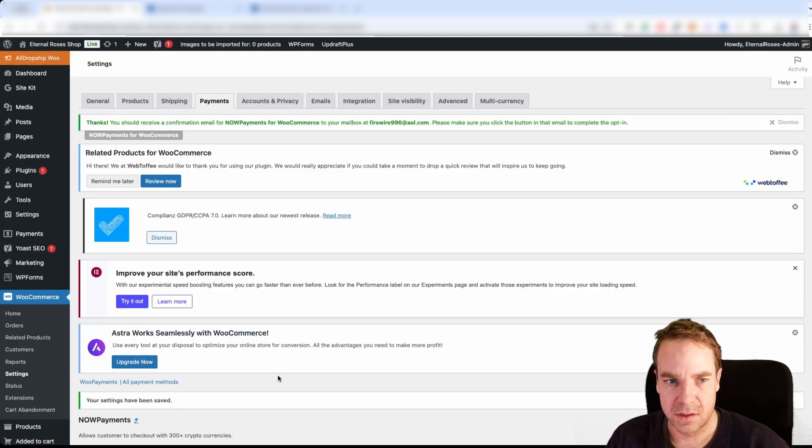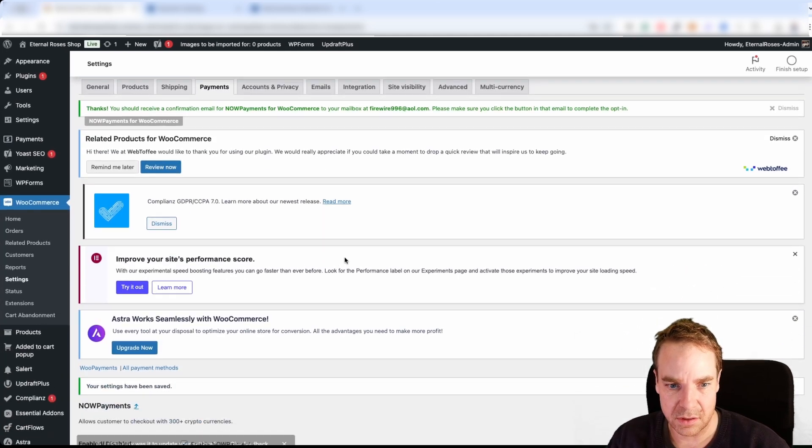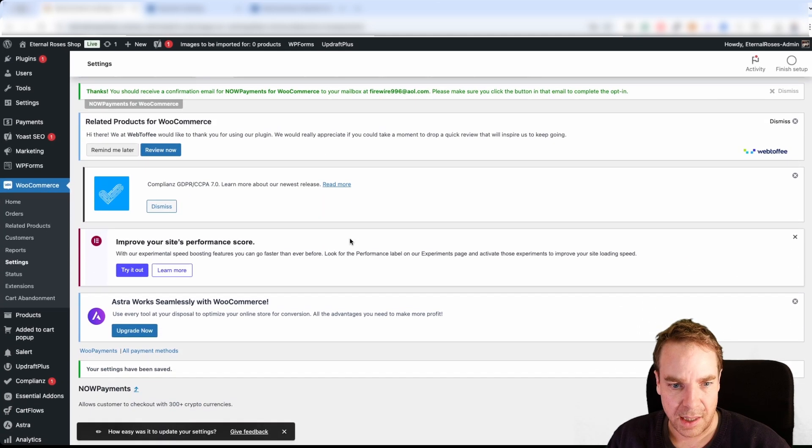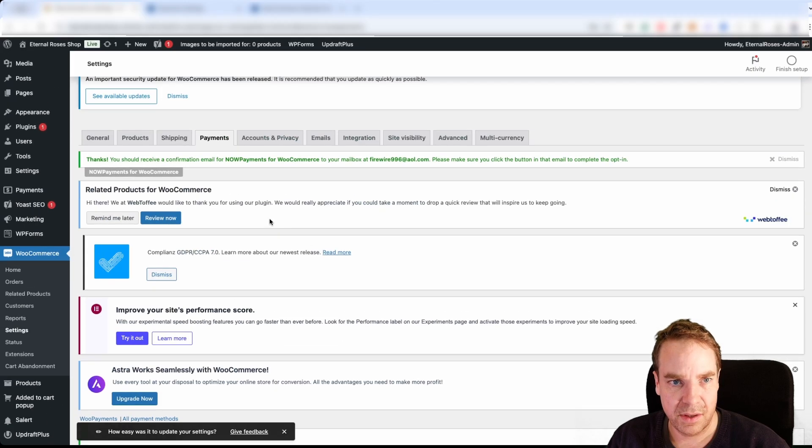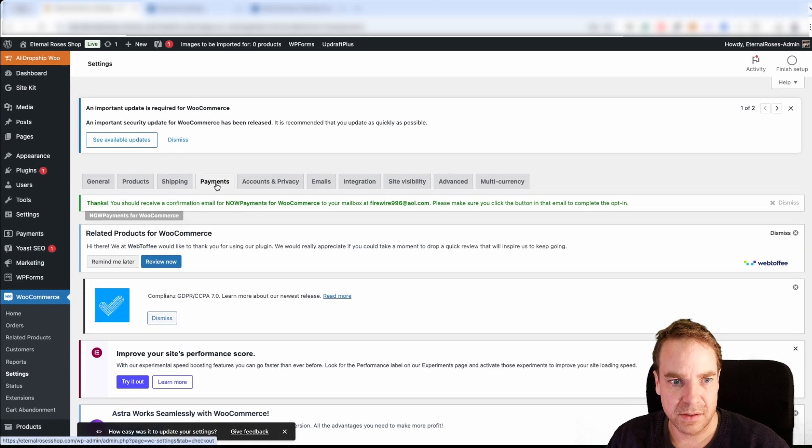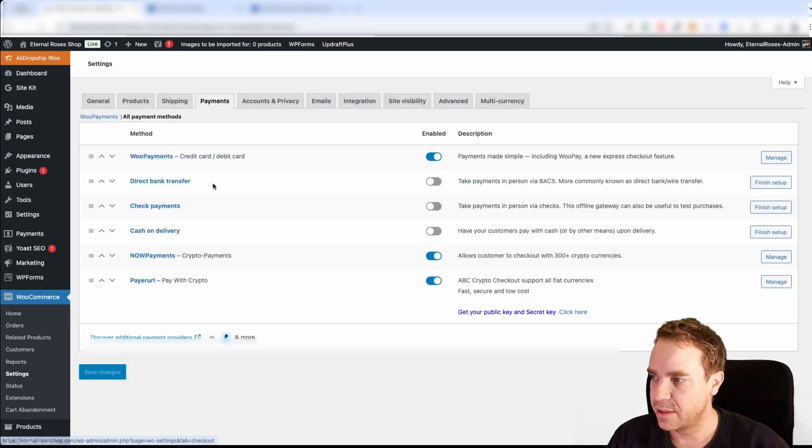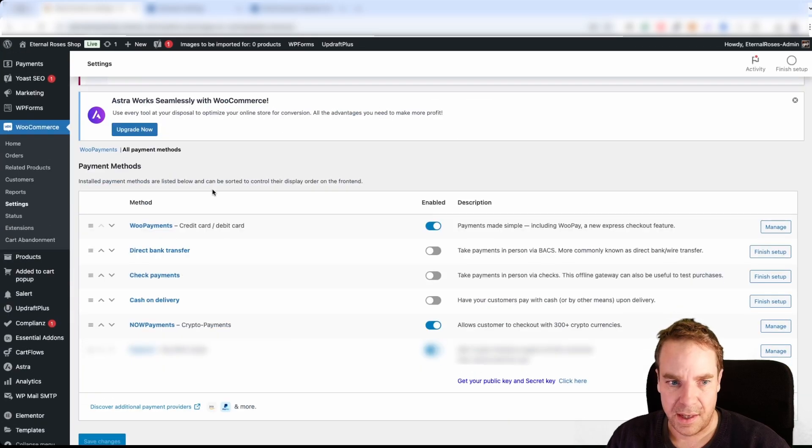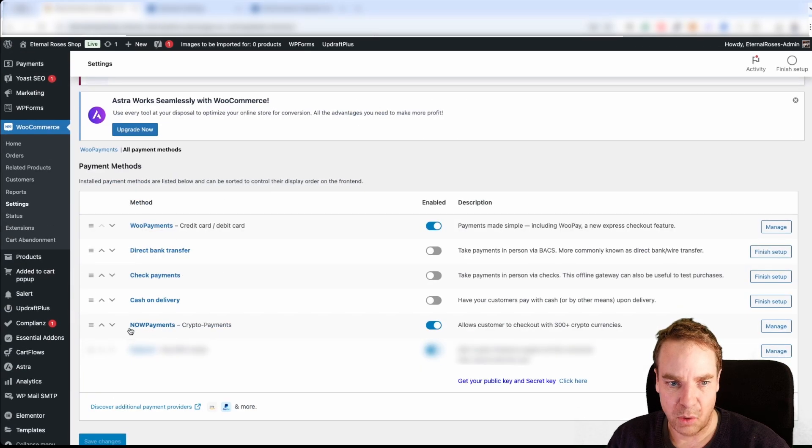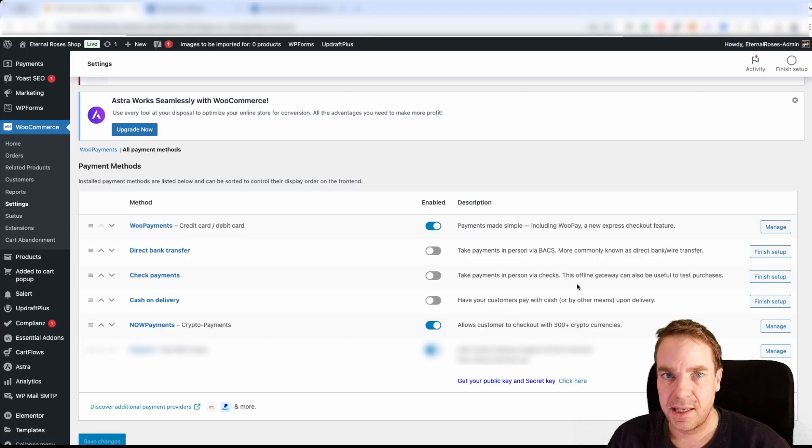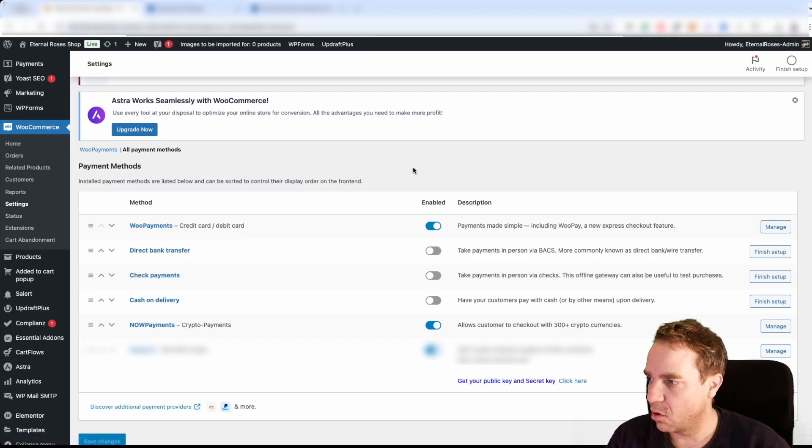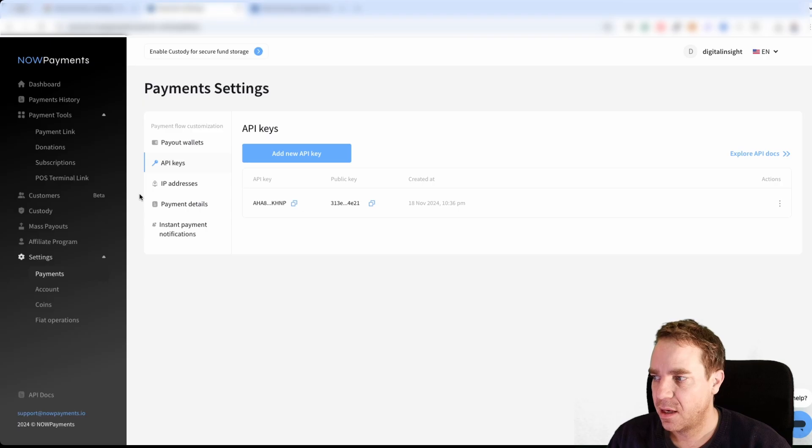So now I think everything is good. And then let's see, let's go back to payments and let's see if this gateway is activated. And yeah, now you can see now payments is activated. I think that's almost everything you have to do. And also of course, the next thing is...